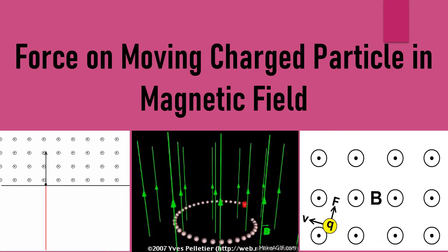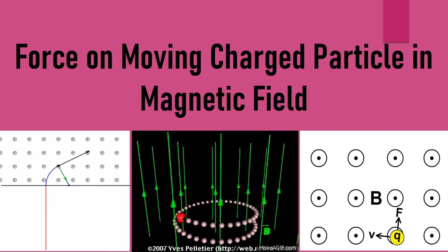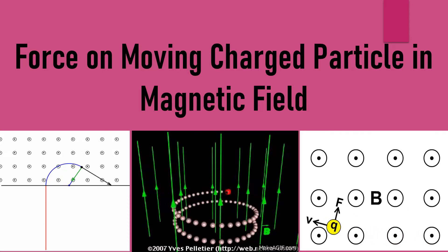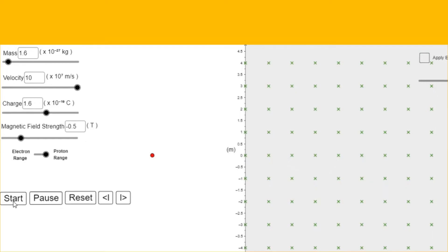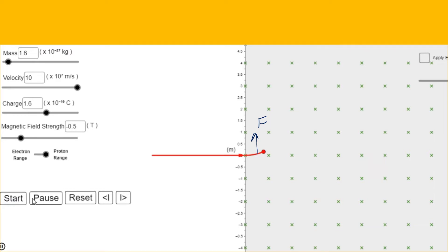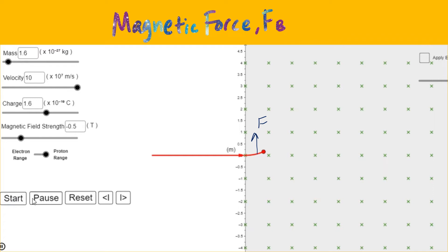Today, let's talk about the force on a moving charged particle in a magnetic field. When a positive charged particle moves into a magnetic field, a force on the particle can occur. For this case, an upward force acts on the particle as it encounters the magnetic field. This force is called magnetic force and is denoted by the symbol Fb.